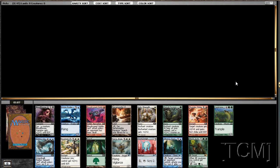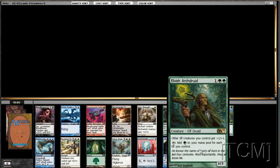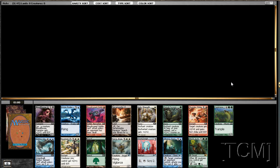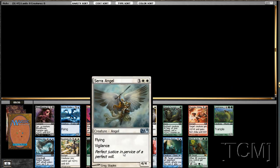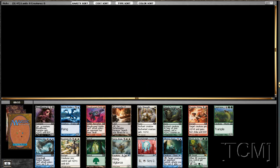Okay, what do we got here today? Elvish Archdruid - not that exciting. And Serra Angel - definitely like Serra Angel, she's always solid, so probably pick her up.